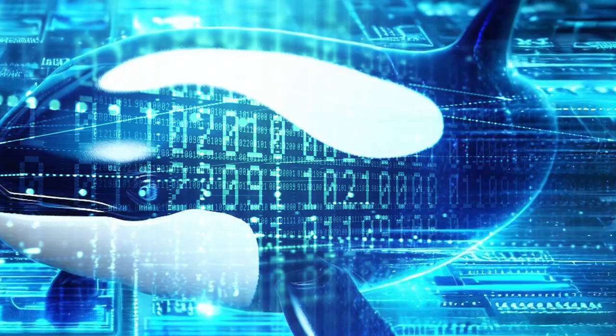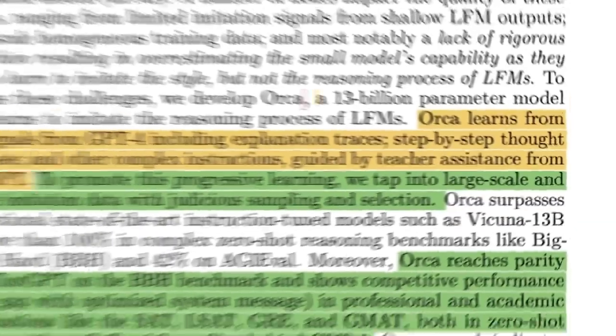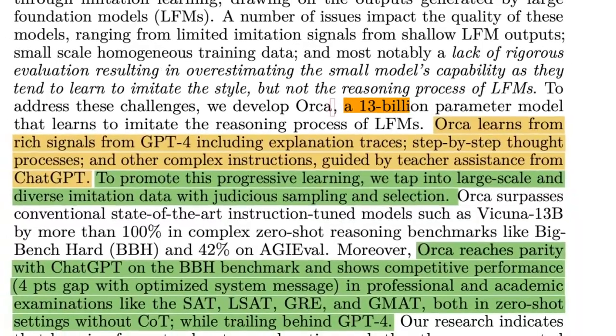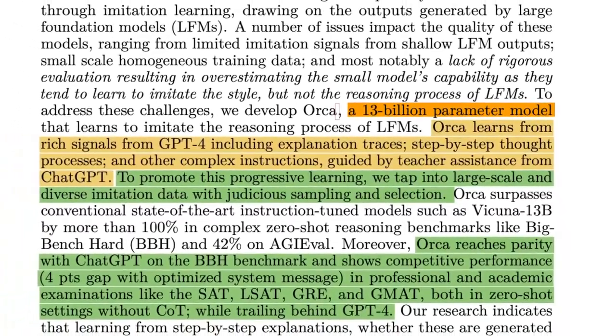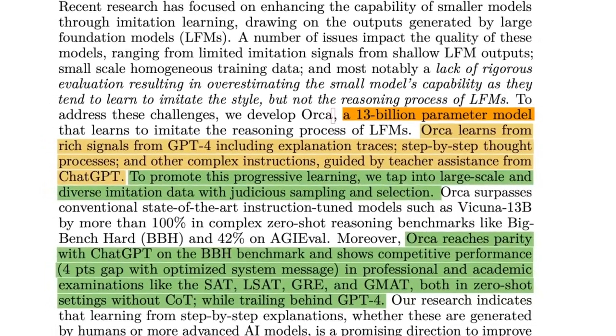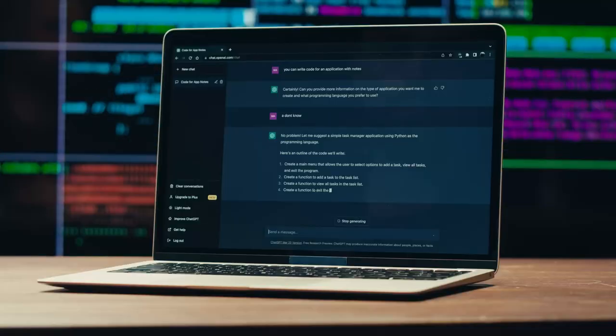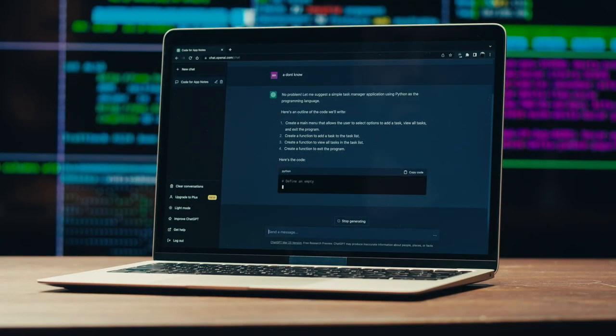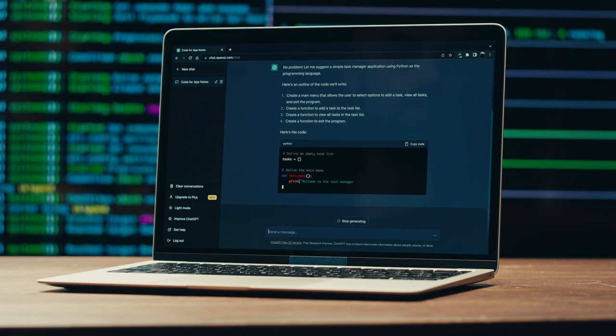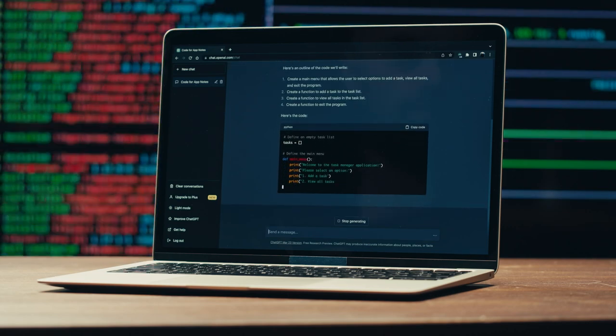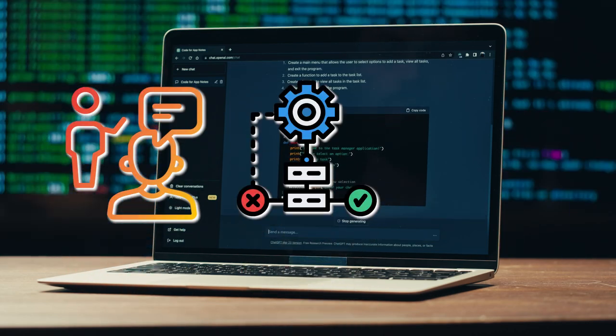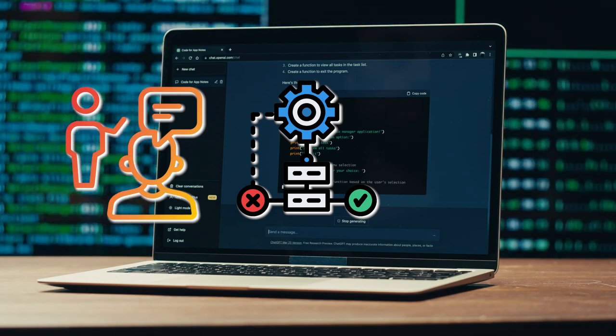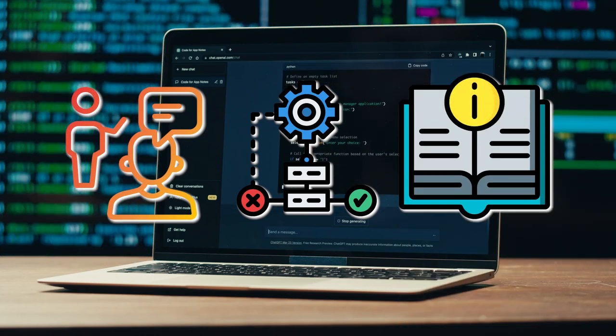And this is where Microsoft Orca comes in. So basically, Orca is a 13 billion parameter model specially fit to blow up the capacity of smaller models through distillation. It actually latches onto GPT-4, learns from its rich and vast signals, which include explanation traces, step-by-step thought processes, and other really high-level instructions.